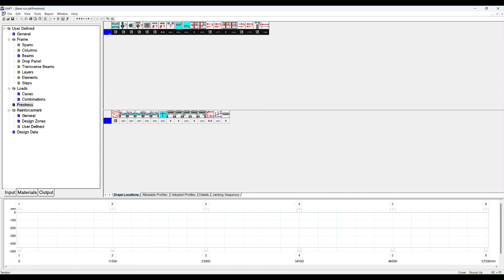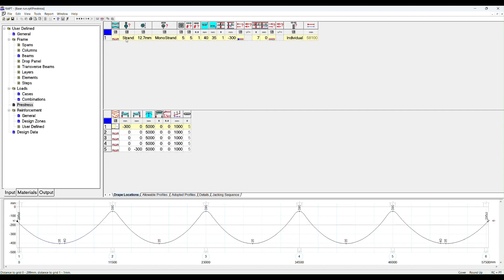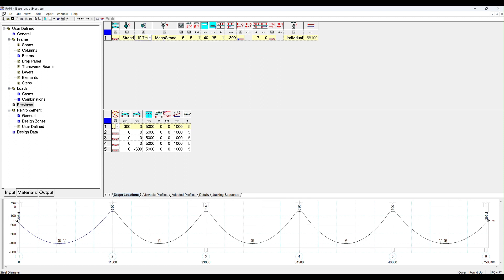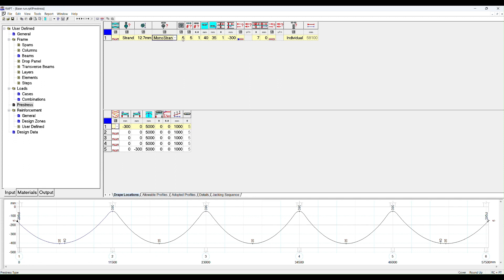Before you do load balancing, you have to add a tendon. So let's add a left end stress tendon. We have the option of a parabolic shape or a horizontal shape for pre-tension pre-cast members. We want a parabolic profile. We can choose strand, stress bar, or wire. With strand we've got various diameters, 12.7 being the most common. We're using mono strand which is in the oval post-tensioning ducts. You can use multi-strand which are circular with many more strands, more than six, and pre-tensioned for pre-tension pre-cast.